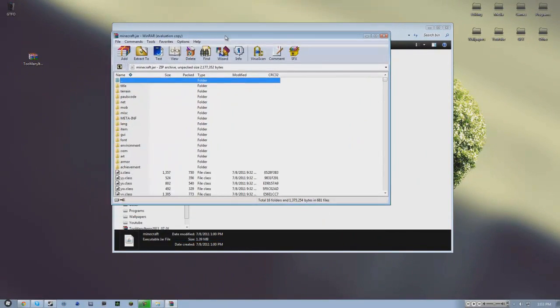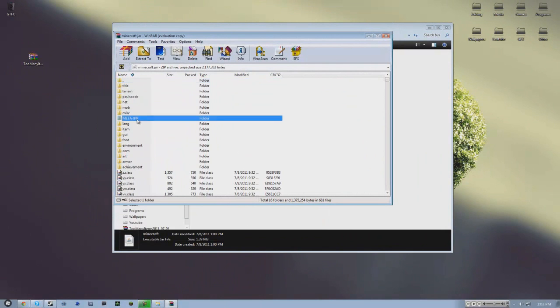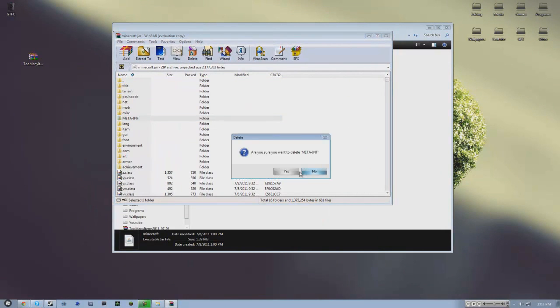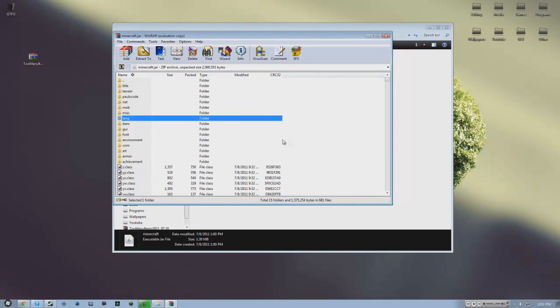So open up WinRAR, delete meta-inf, and now that's done.